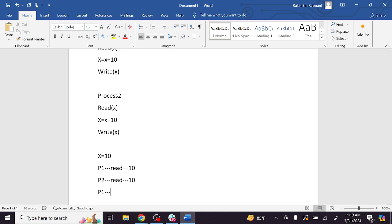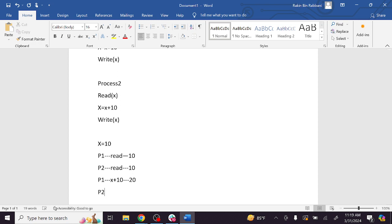Now process 1 does an increment operation — increments 10, so x becomes 10 + 10 = 20. Process 1 writes back the result. Then process 2 also reads and increments — how do you increment the particular shared variable? The result is 20 again.